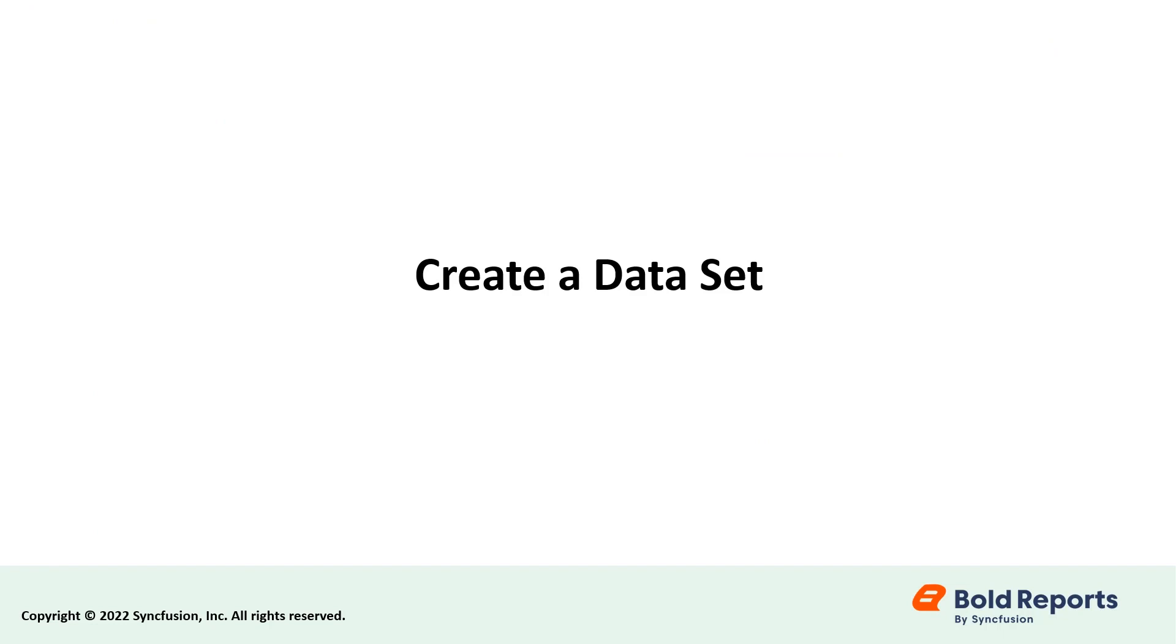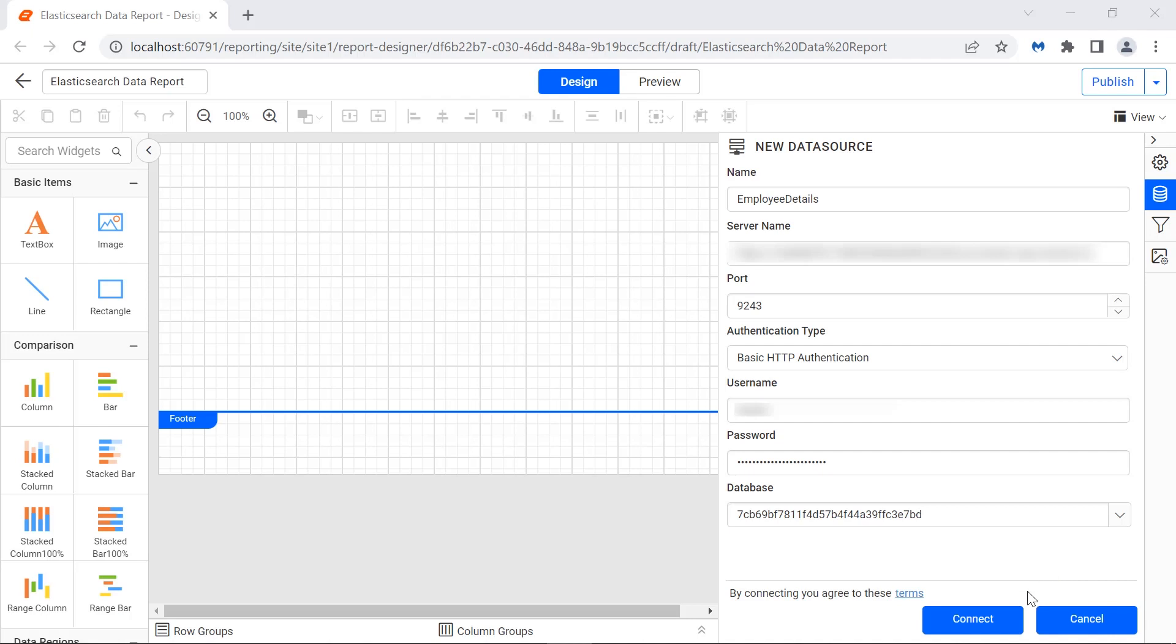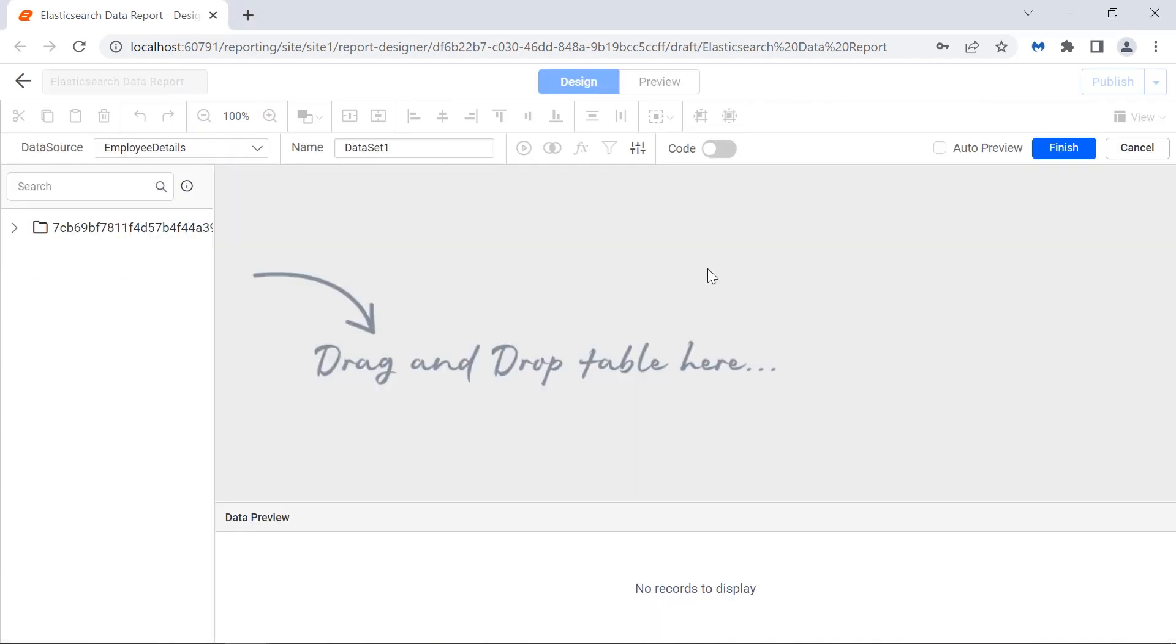Now, let me connect to the database and create a dataset. Click the connect button. The query designer page will open.